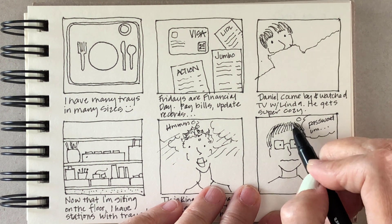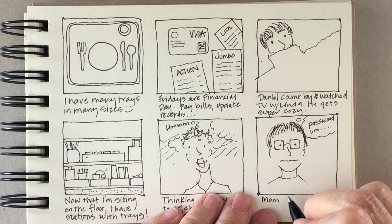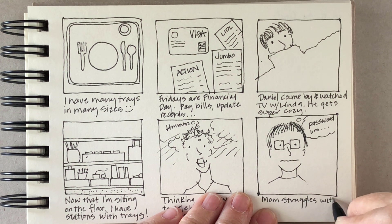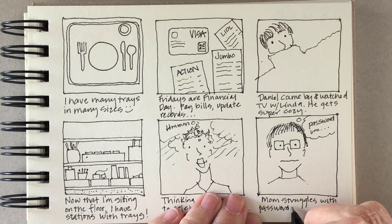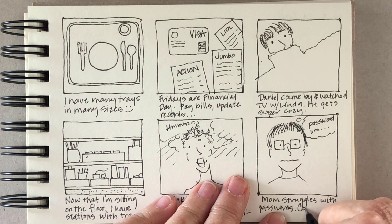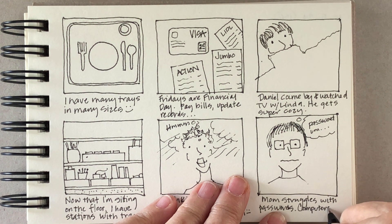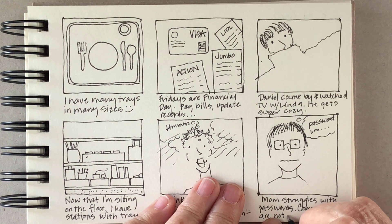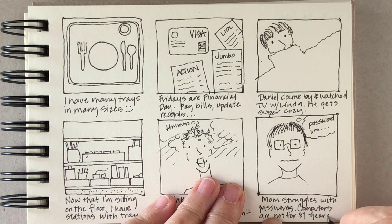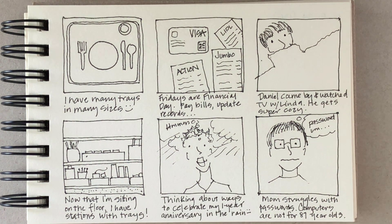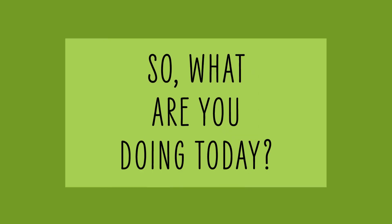And then mom is having problems with remembering her passwords. Technology is just not designed for elderly people and it's kind of discrimination, but I don't think that's going to get fixed any time soon. So I'd like to know, what are you doing today?